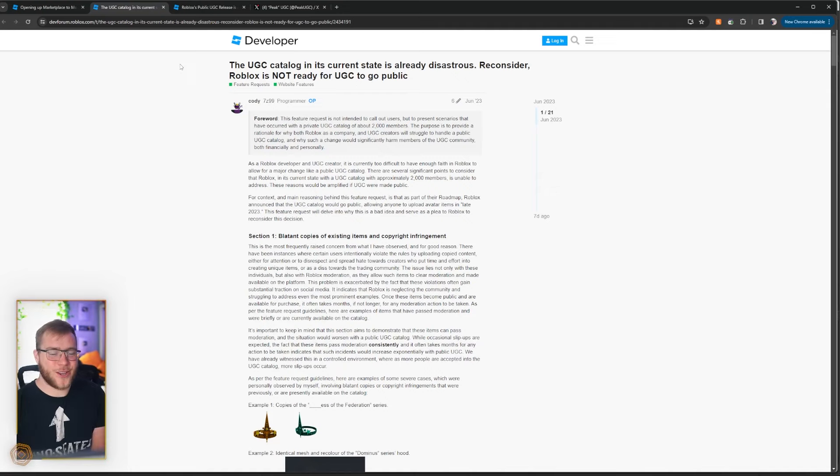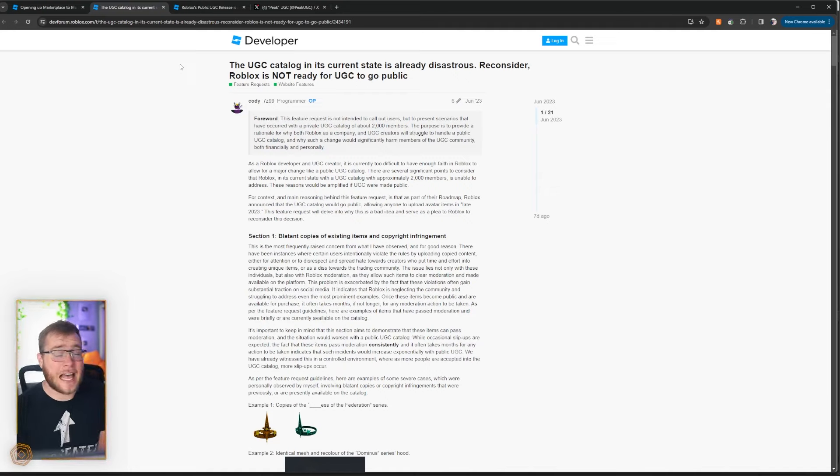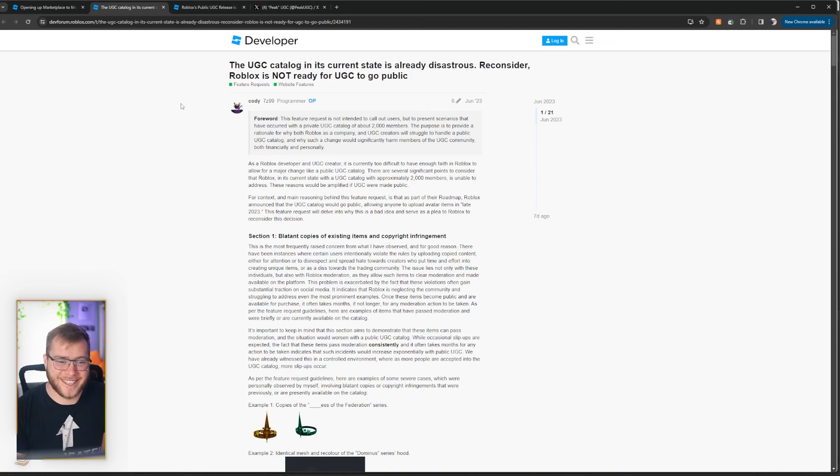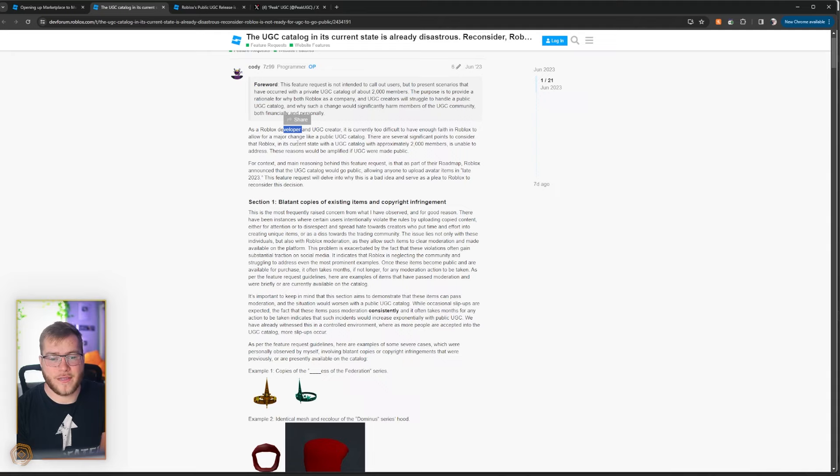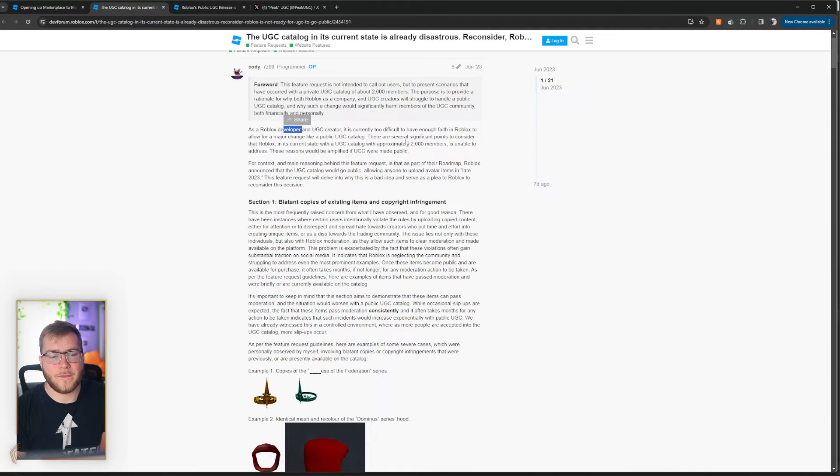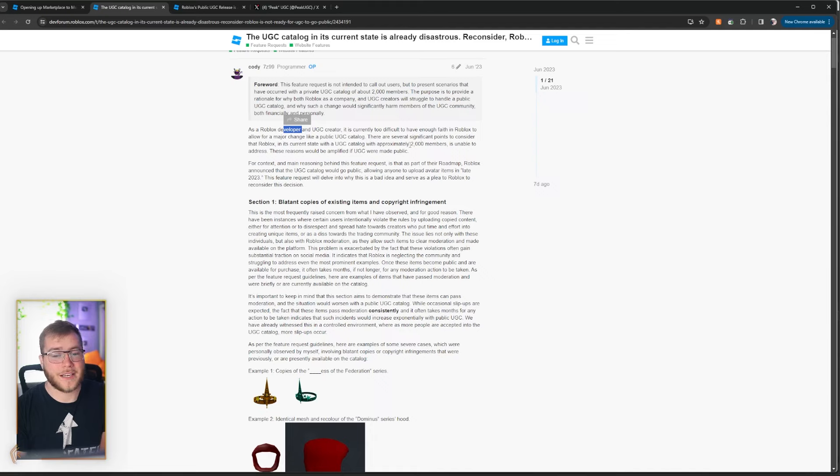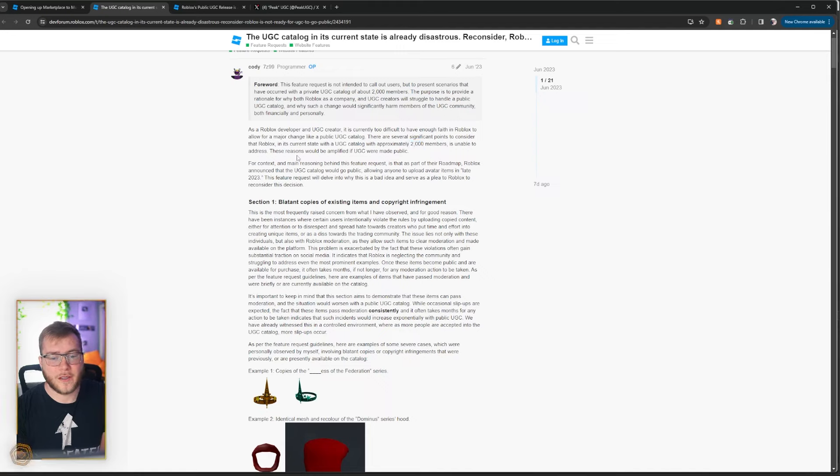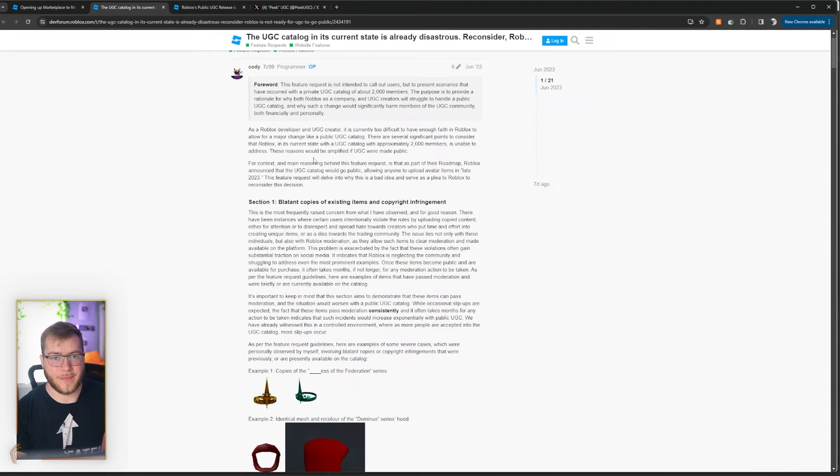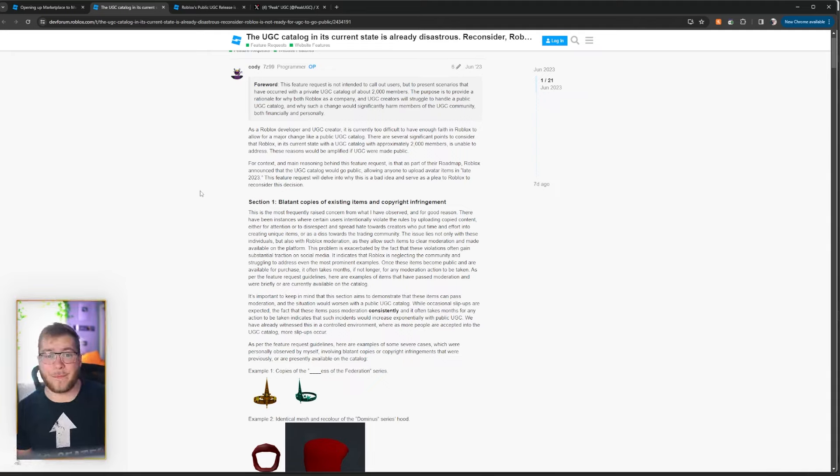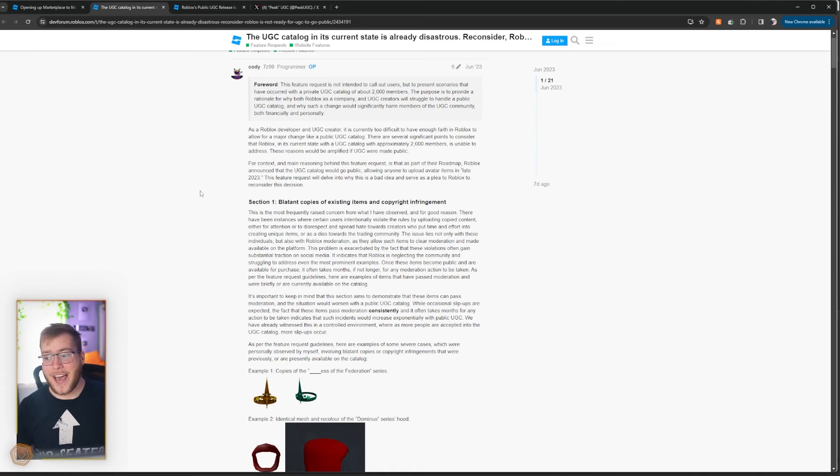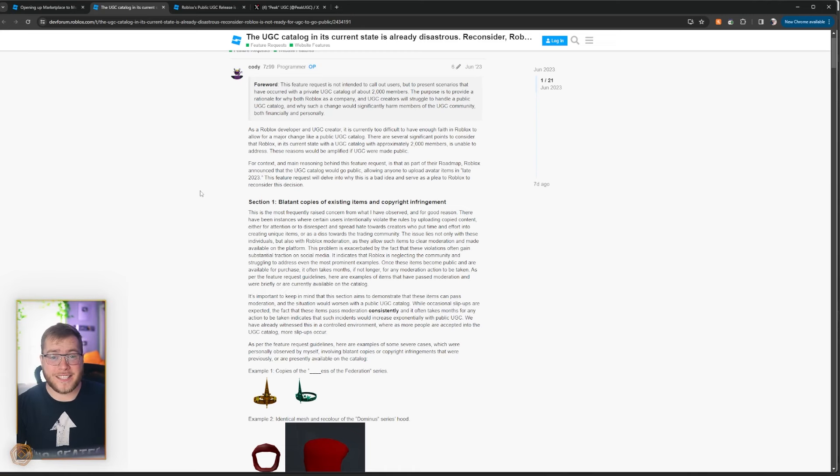And then I want to show you a Twitter page dedicated to clowning Roblox UGC. As a Roblox developer and UGC creator, it's currently too difficult to have enough faith in Roblox to allow major changes to the public UGC catalog. There are several significant points to consider that Roblox in its current state with UGC catalog and approximately 2,000 members is unable to address. These reasons would be amplified when UGC was made public. Yes guys, when there was about 2,000 creators, we already had problems, copies, and just not the greatest time.